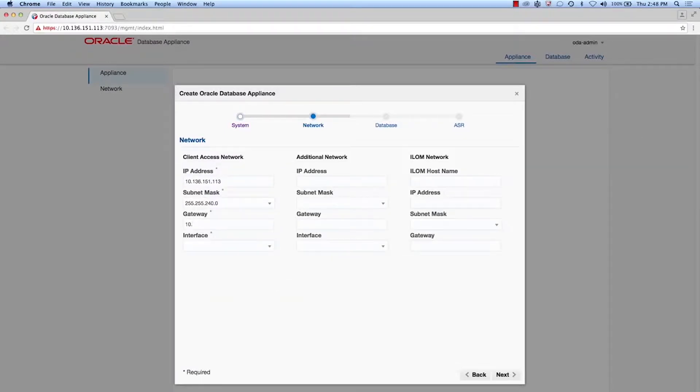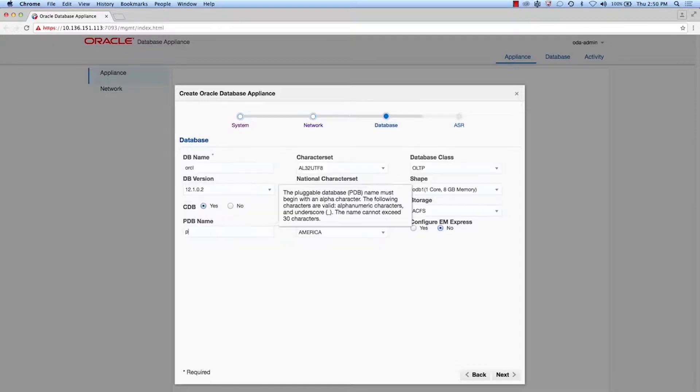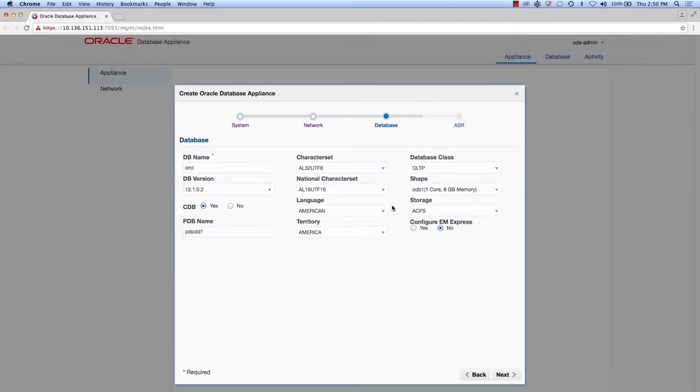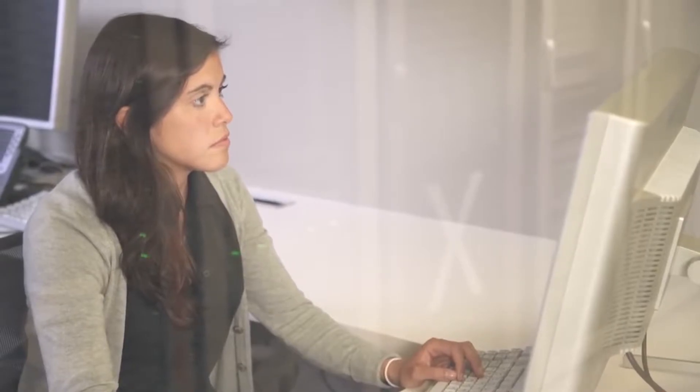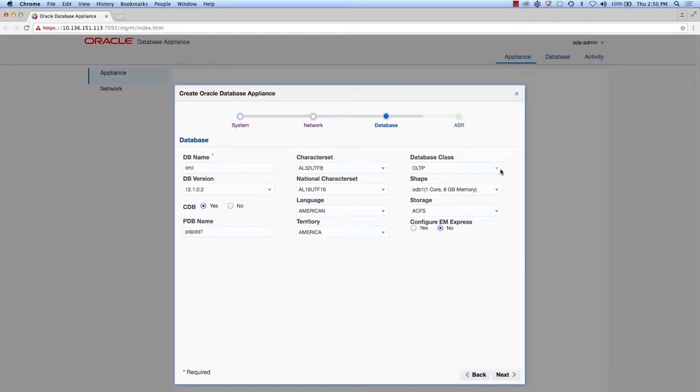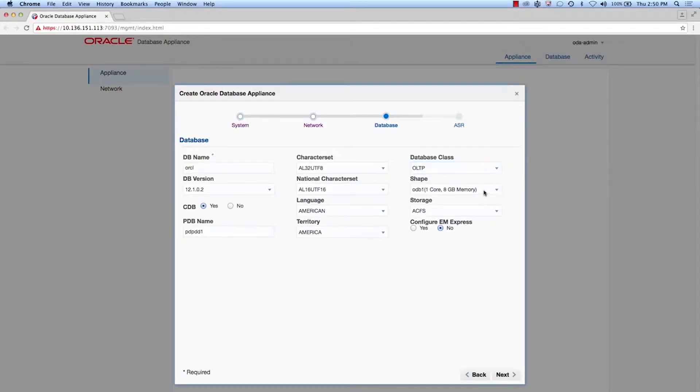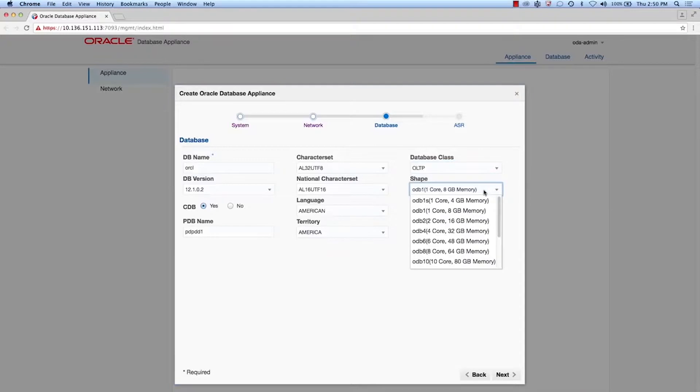Adds additional network information and ILM management information. And of course, she specifies her database information. We create a database during the deployment so the system will be ready to do some work immediately. Intelligent templates help her specify the configuration in only a few minutes.